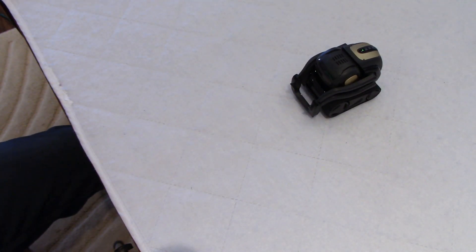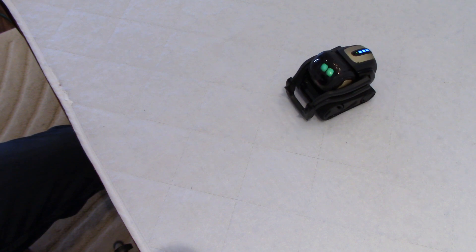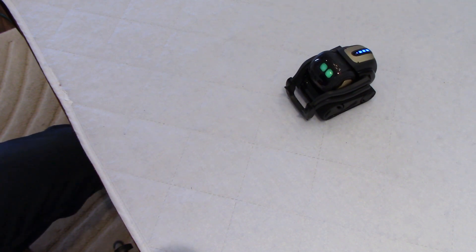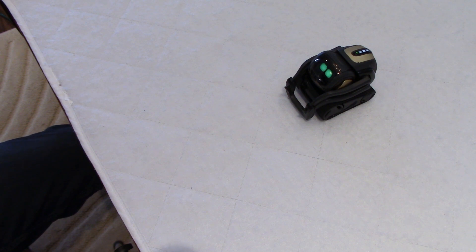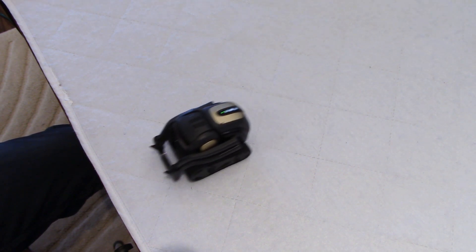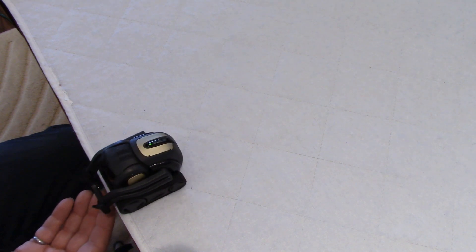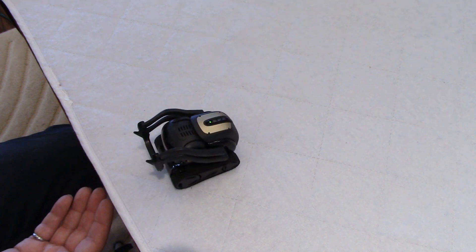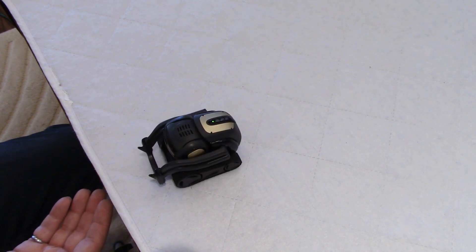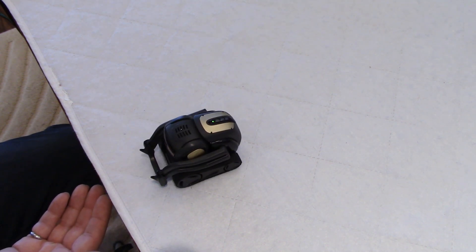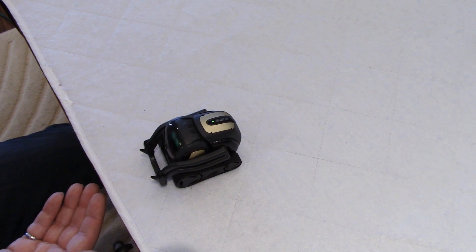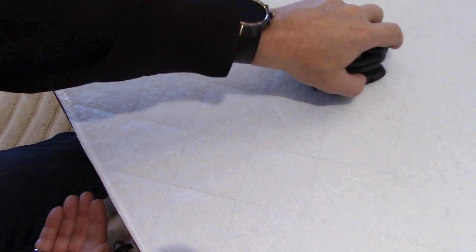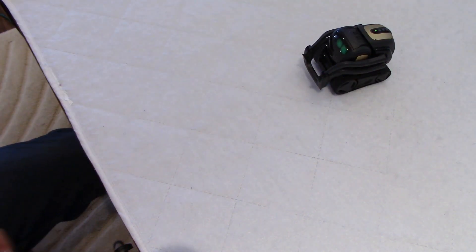Hey, Vector. Come here. Oh, this is good. And he did not turn this time. He backed up right away. Let's try that a second time here. Hey, Vector.